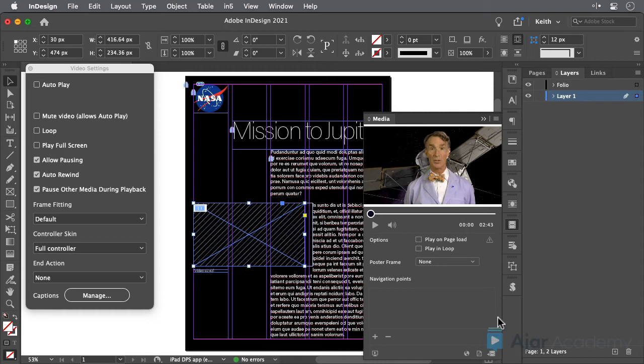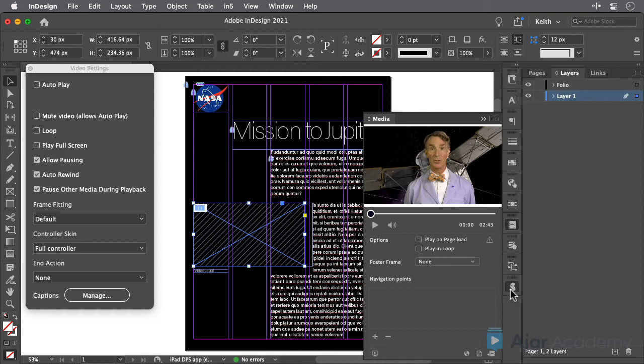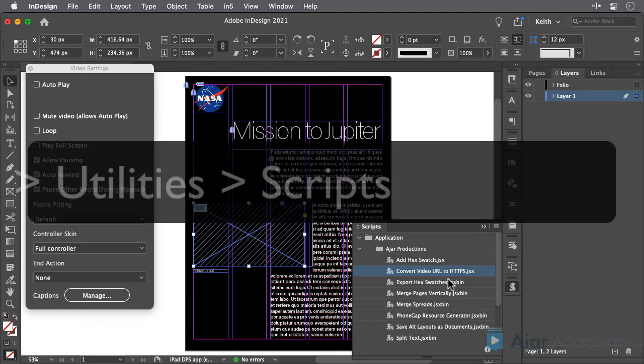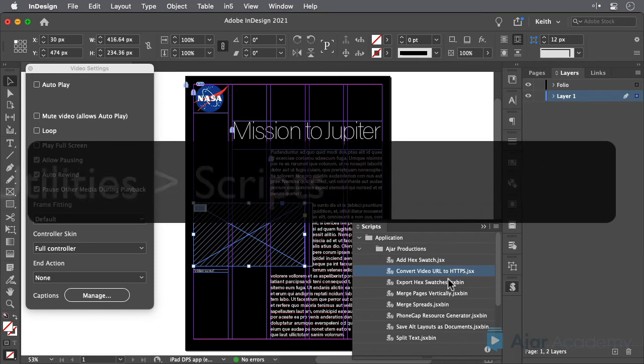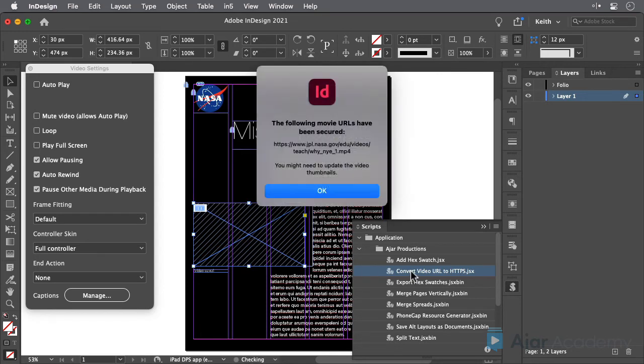To do this, just run this convert video URL script that's automatically installed by In5. You'll find it in your Scripts panel. All you need to do is select the frame that contains the video link, and double-click on the script.